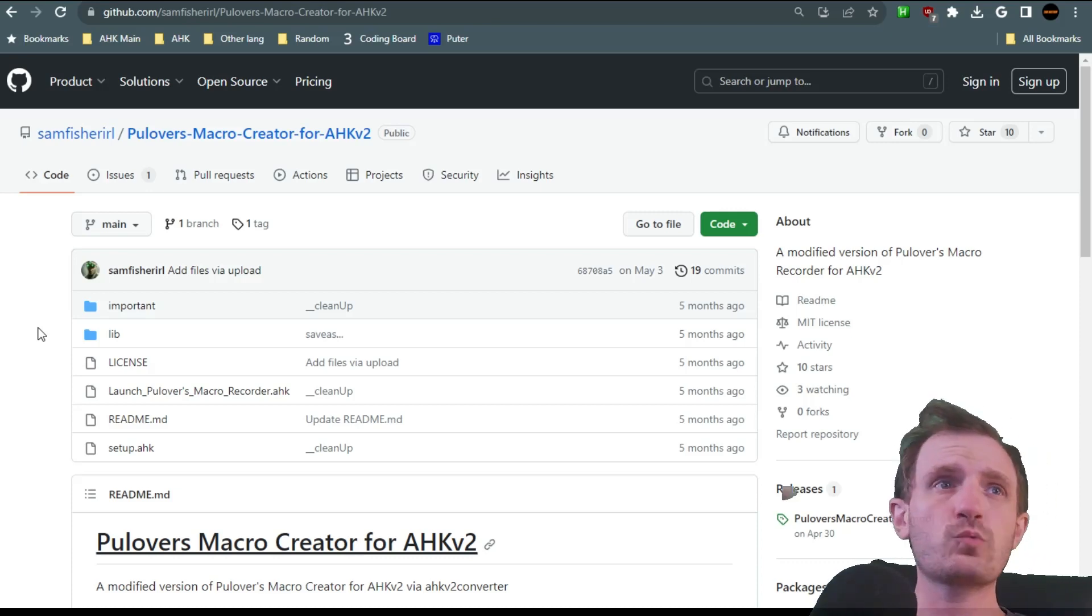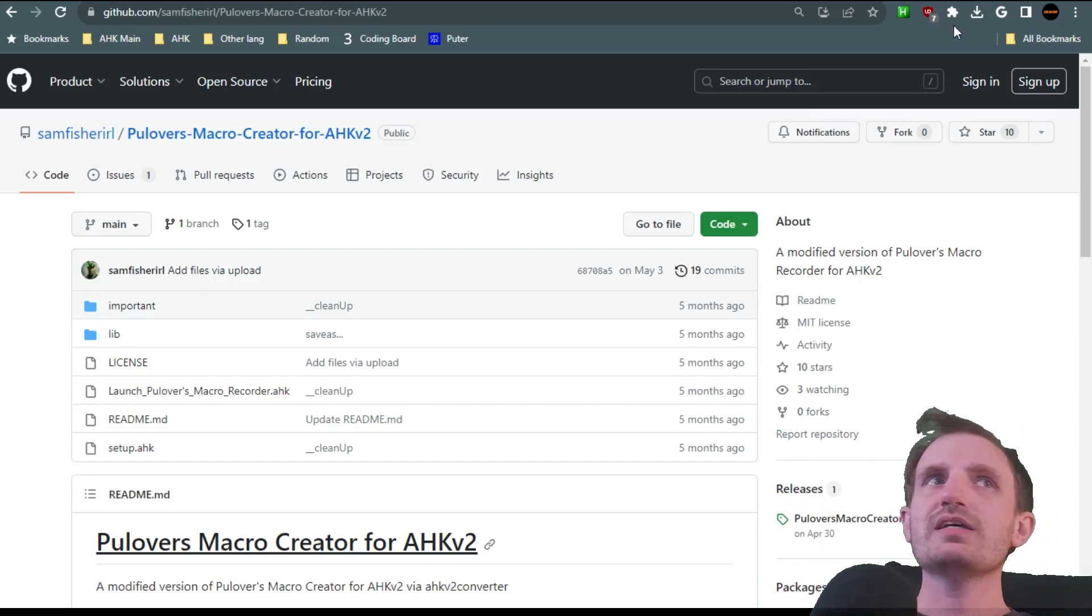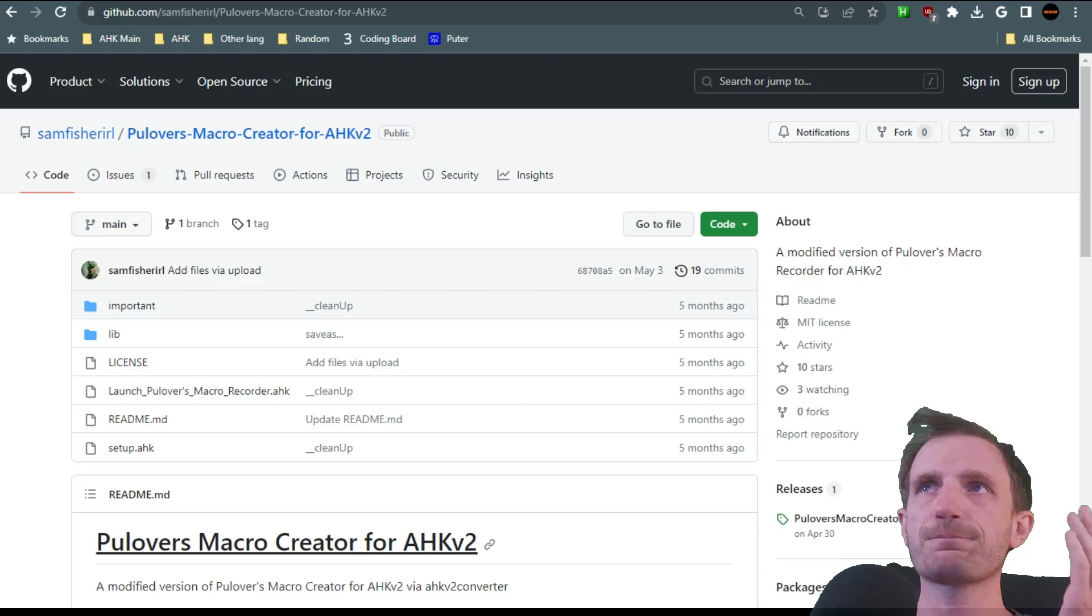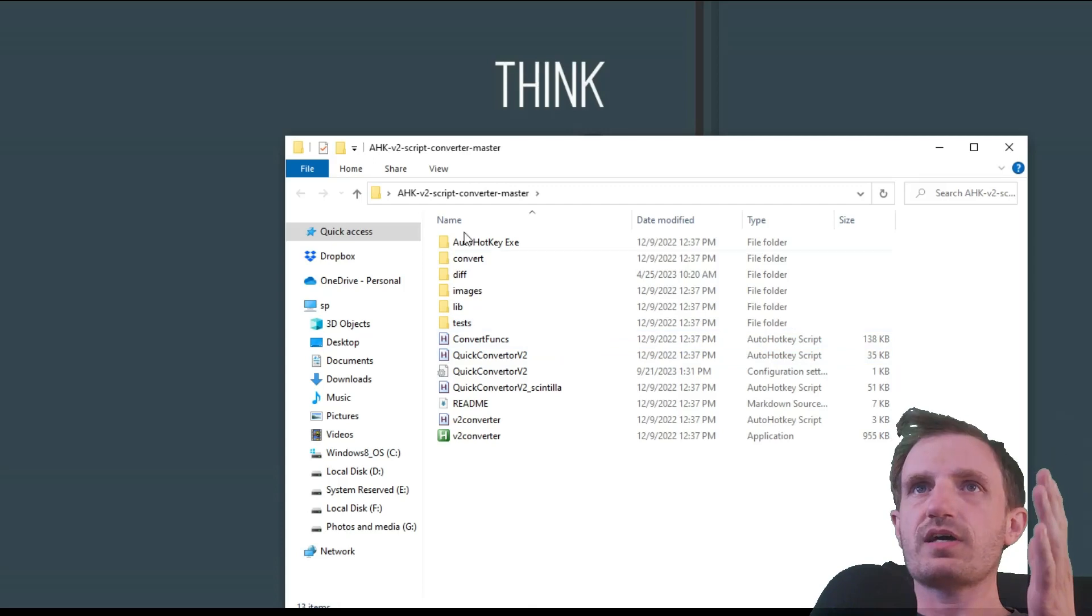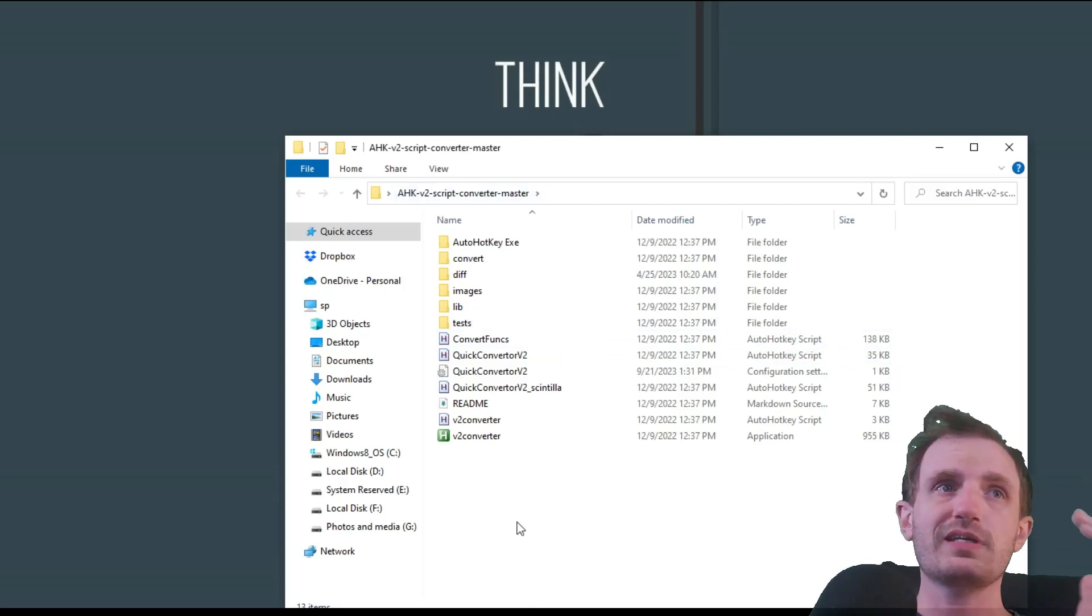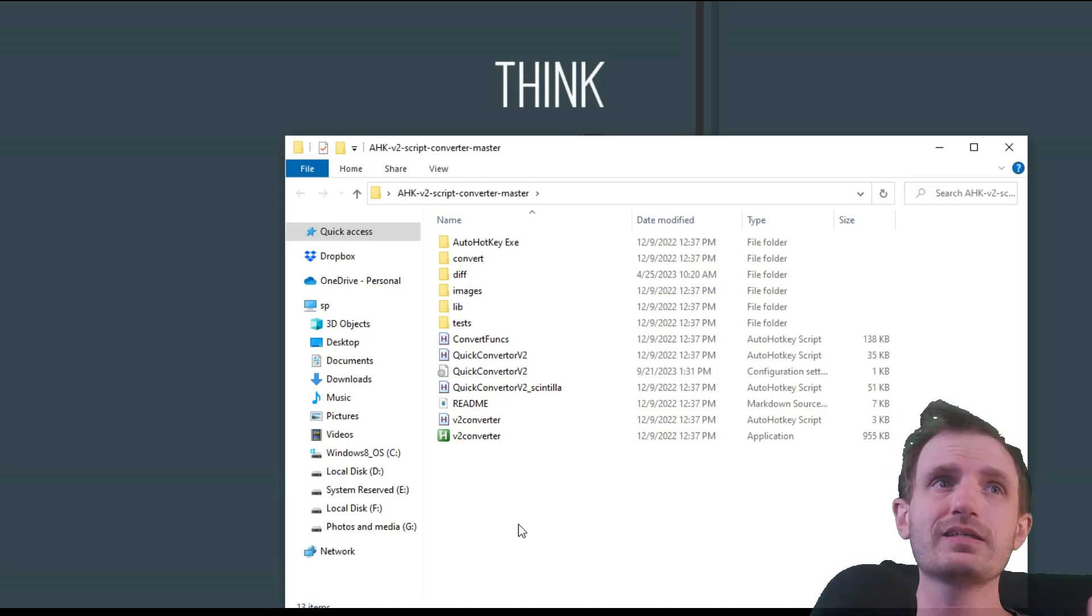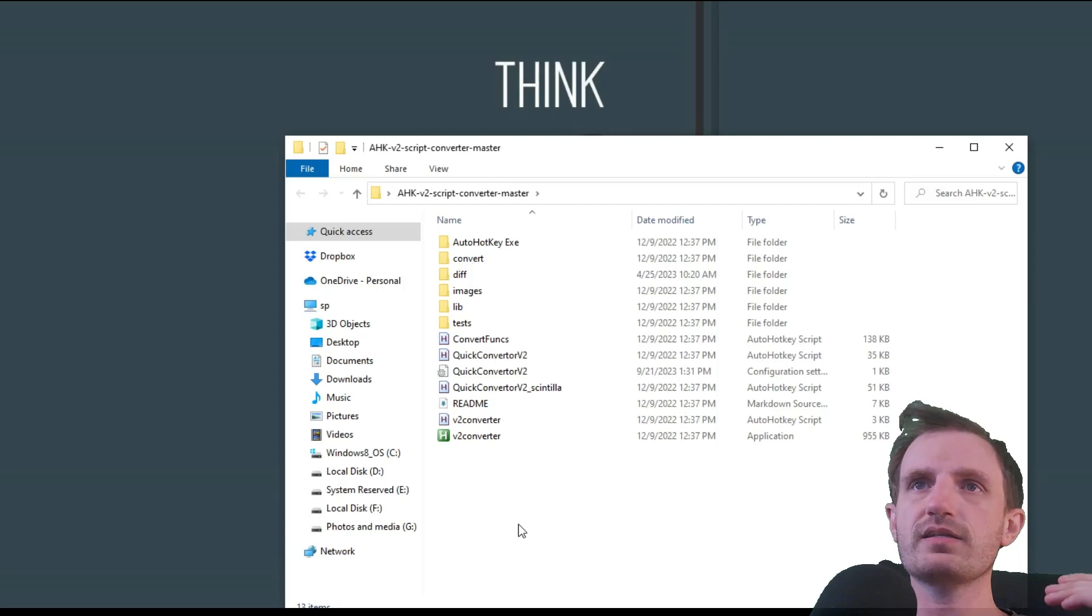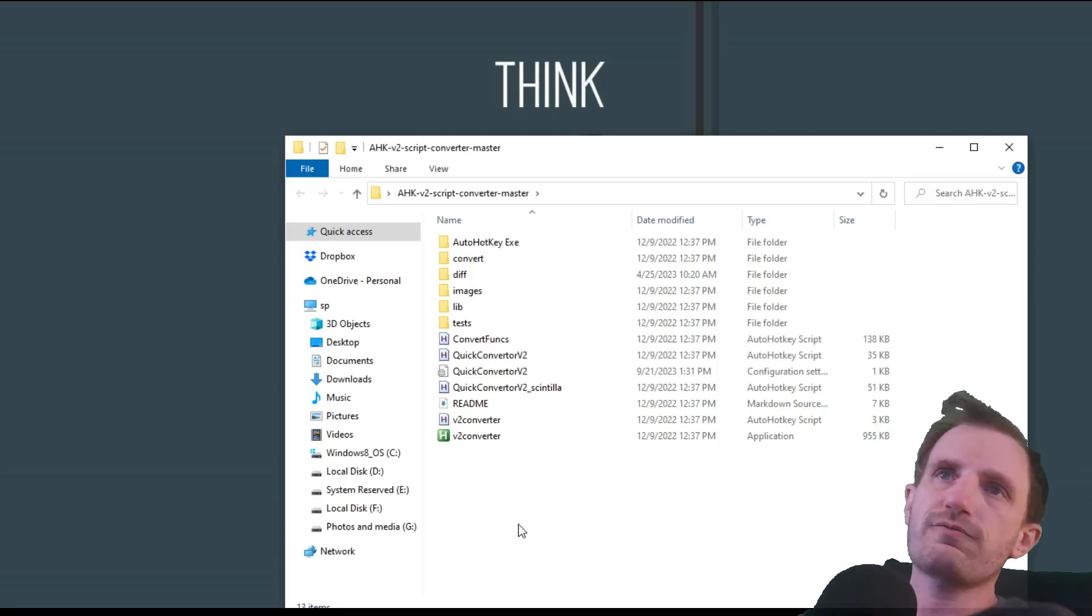But for the most part, it works the same. It just spits out version 2 code, which is amazing. Now, just to throw this out there in this video, in case you don't want to use Pullover's Macro Recorder and you're just looking to do a conversion, there is this AutoHotkey version 2 script converter. So far, it converts very well. I have ran into very little issues, if really any.